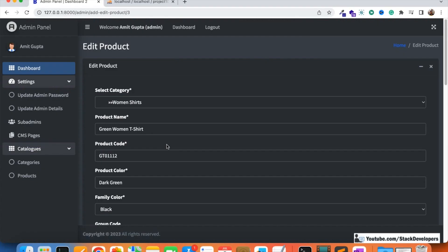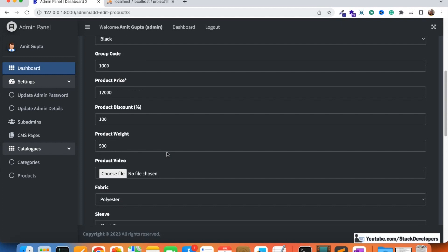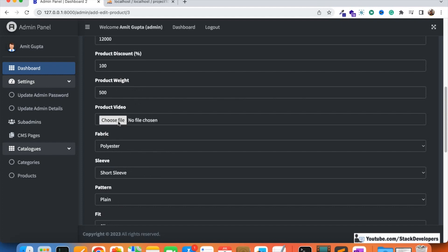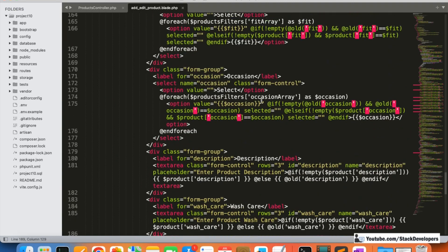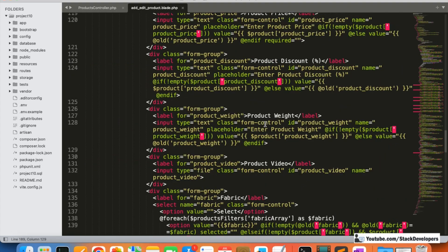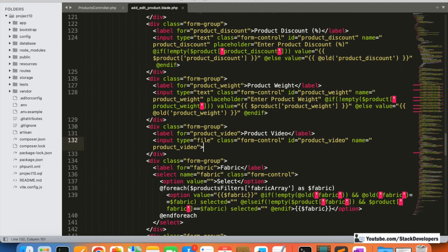In the add/edit product form, we can see the product video section. If no video has been added, we can add one. After adding the video, we're going to show the video link so that the admin or client can check which video was added last time. We could embed the video player here, but that's not required — we'll just show the video link. Let's open the add/edit product blade file and find the video input.